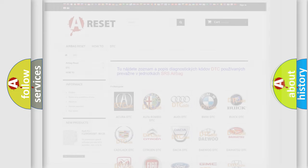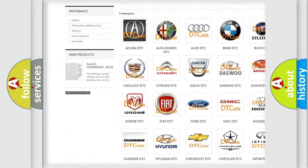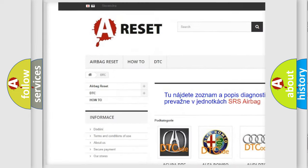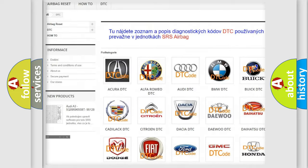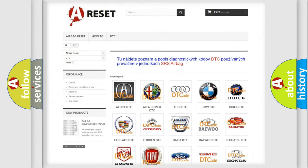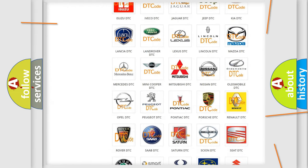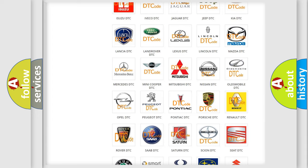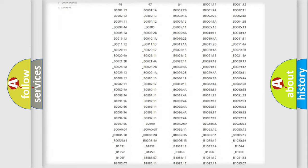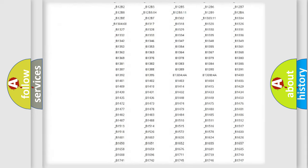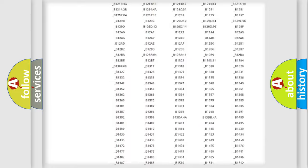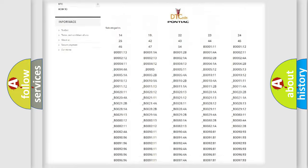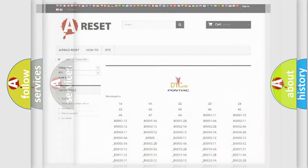Our website airbagreset.sk produces useful videos for you. You do not have to go through the OBD2 protocol anymore to know how to troubleshoot any car breakdown. You will find all the diagnostic codes that can be diagnosed in Pontiac vehicles, and also many other useful things.